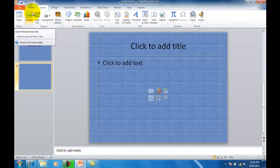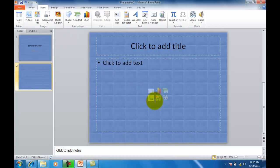There's another easier way right in the middle of our screen by simply clicking the little icon, and as we hover over it we'll see it says insert picture from file.